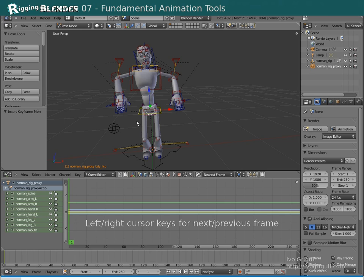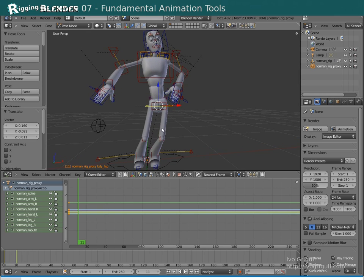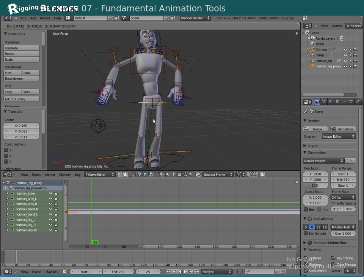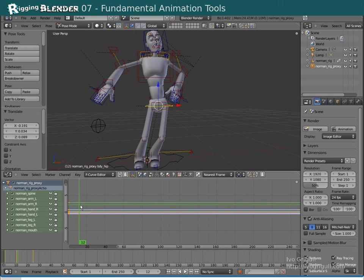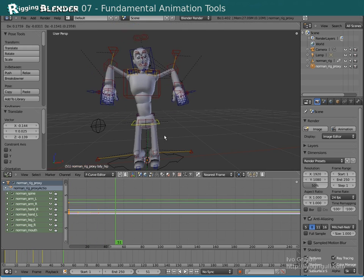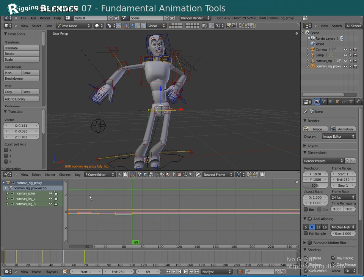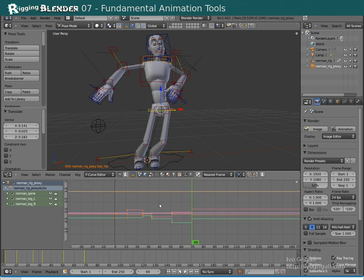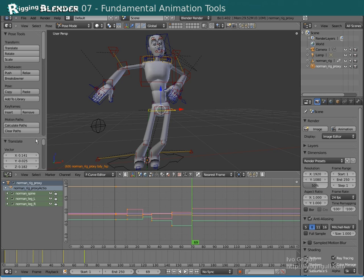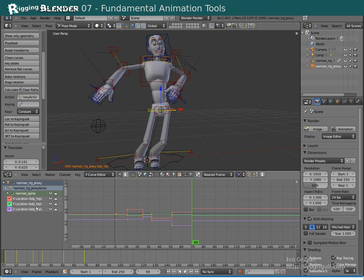Hit the right arrow key a few times. Enable automatic keyframe insertion at the bottom. Move the hip around a little bit — this will automatically create a keyframe. So if we scrub through the time we see it's moving. Let's insert a few more random keyframes just for the sake of demonstration. We can reduce the visual clutter by clicking on this arrow icon — now only curves for the selected bones are displayed. We can get rid of extra curves by clicking on Remove Flat Curves in the animation toolbar. Now we only see the translation curves of the hip.